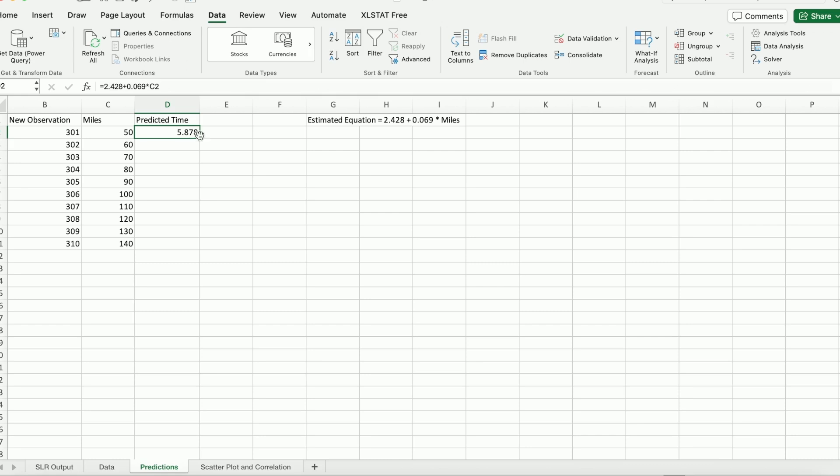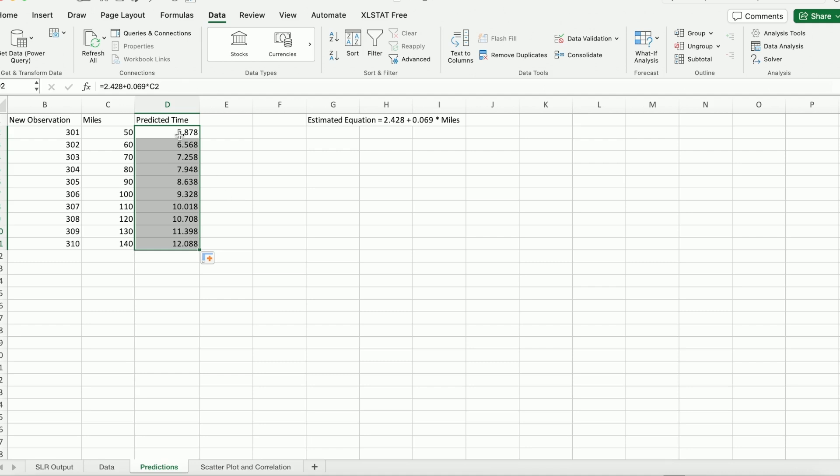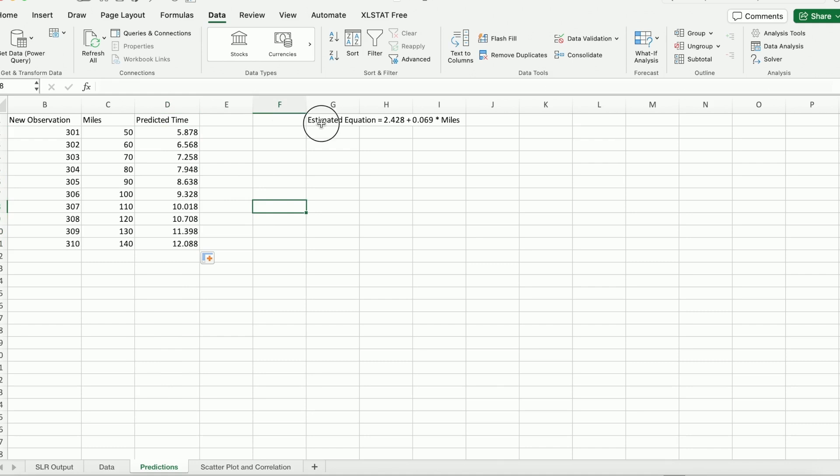After doing that, I'm going to move my cursor to the lower right corner of this green box until I see a black cross. After I do that, I can just double click. So you can see all of them being filled. Alternatively, what you can do is you could also drag them down, right. It's the same number. OK. So you can see it's pretty easy. Once you have the estimated equation, you can just simply plug them in to be able to estimate the predicted time.